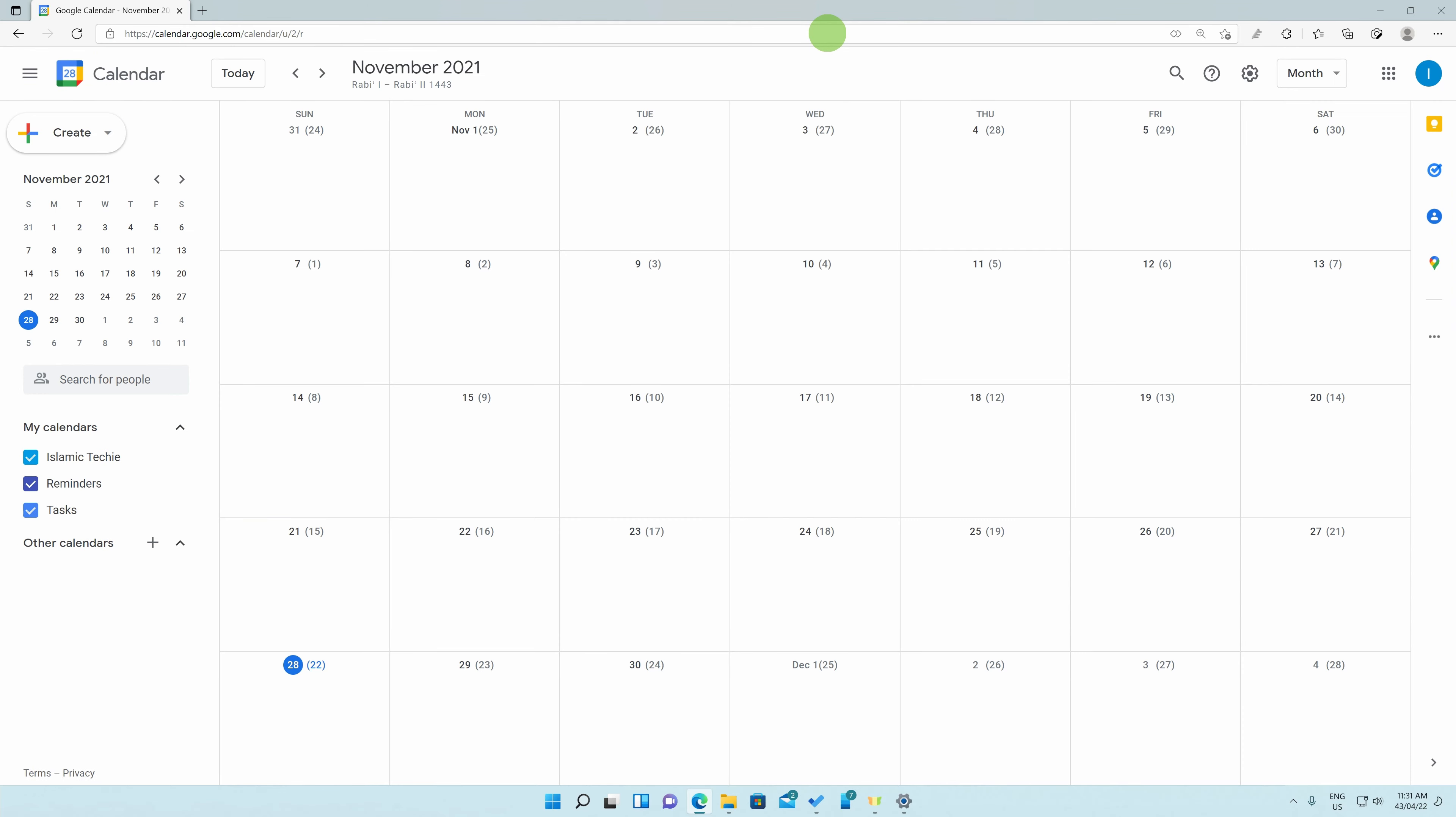And Alhamdulillah, we now have Hijri dates showing up as the secondary dates next to the Gregorian dates.